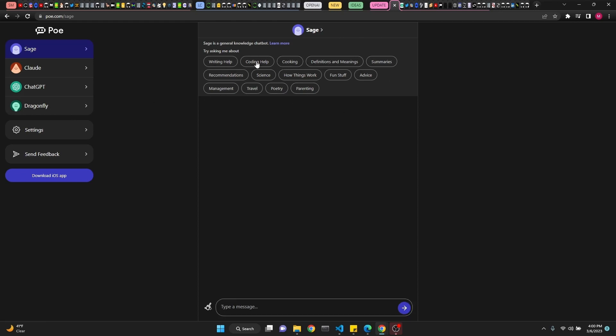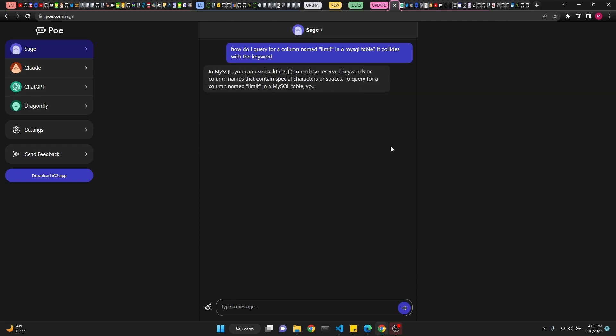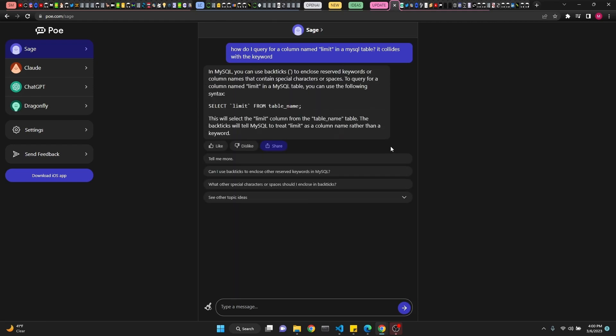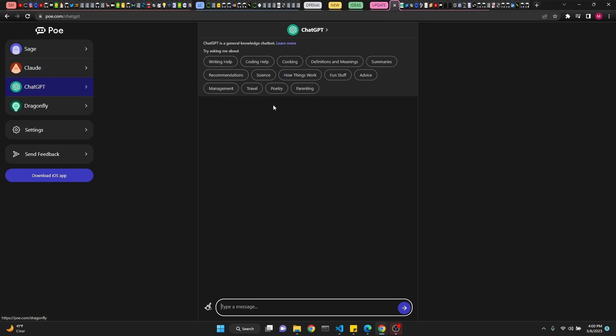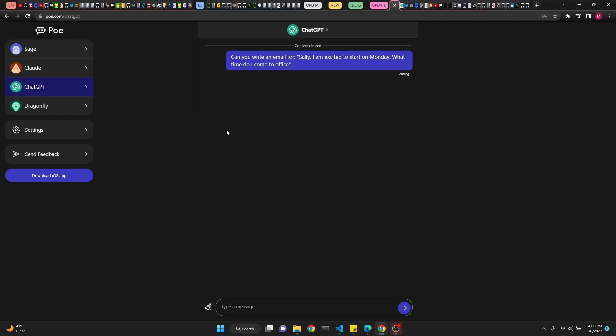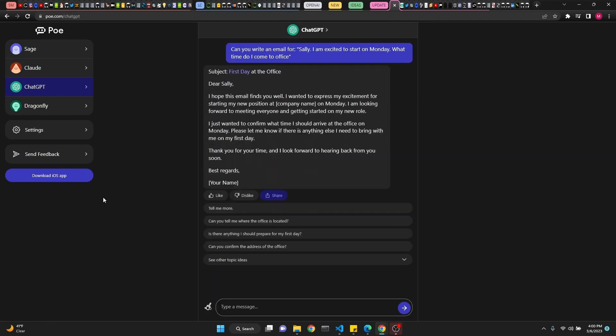For example, let's go to coding help. There you go. And it gives you suggestions. Same with Cloud and ChatGPT for writing help. Poe was created by the creators of Quora. So it's very cool. Check it out.